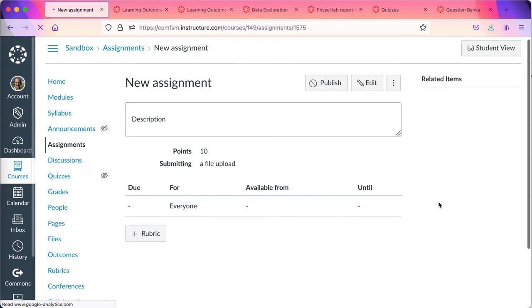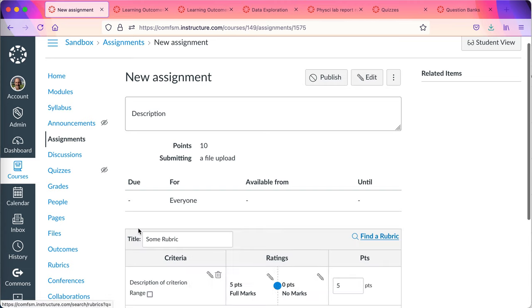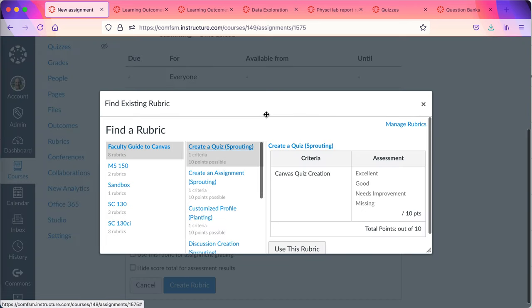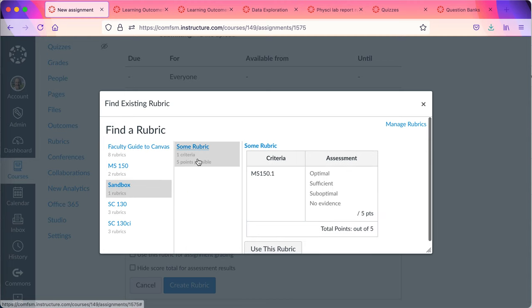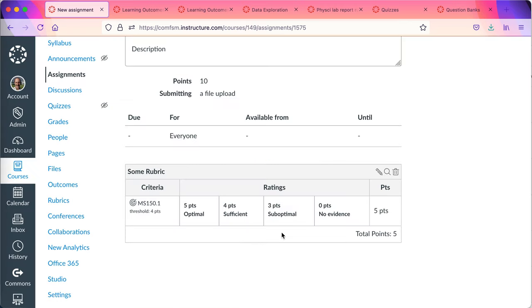Rubrics are not attached at that place. They're attached here. Once I've saved the assignment, set it up and saved it, then I can attach a rubric here at the bottom. I'll click on this. It'll start off by giving me a default rubric, but I want to find a rubric because I already made one in my sandbox course called some rubric, a poor name choice. I'll say use this rubric.